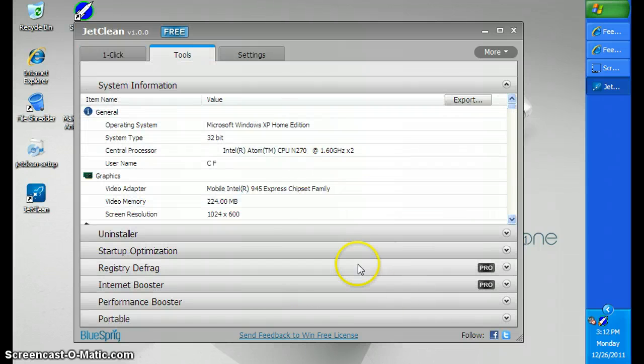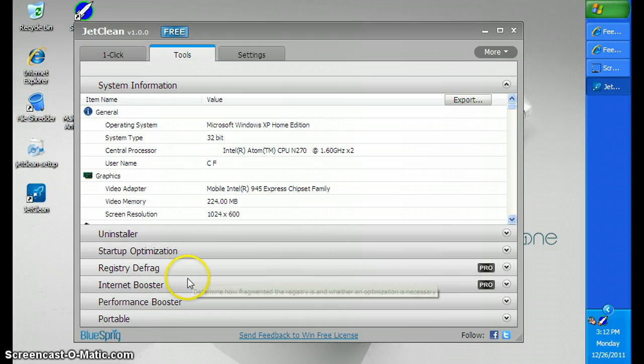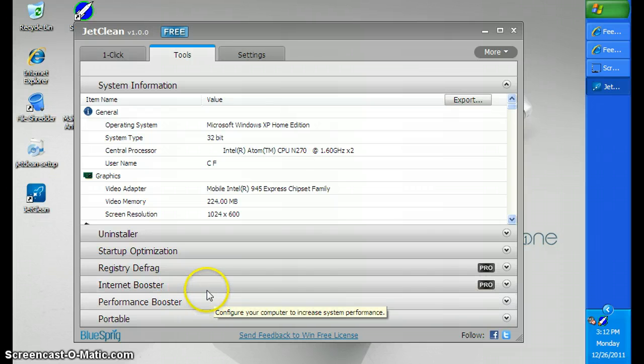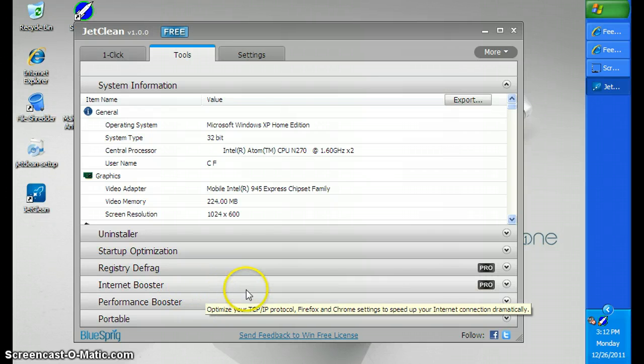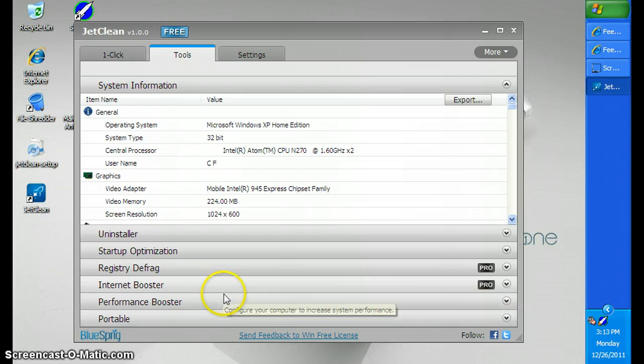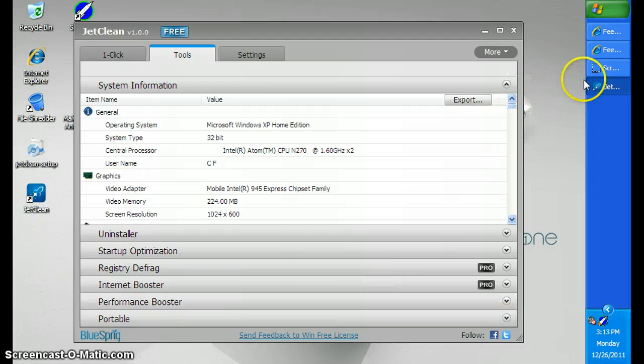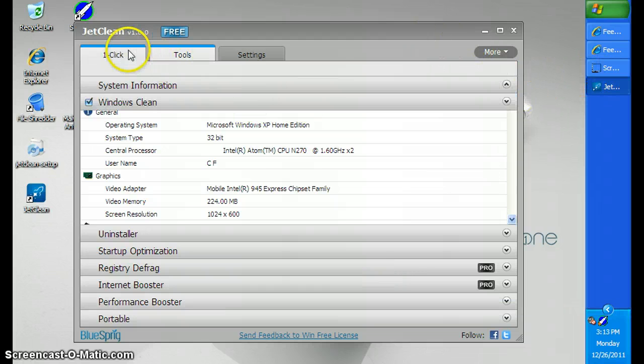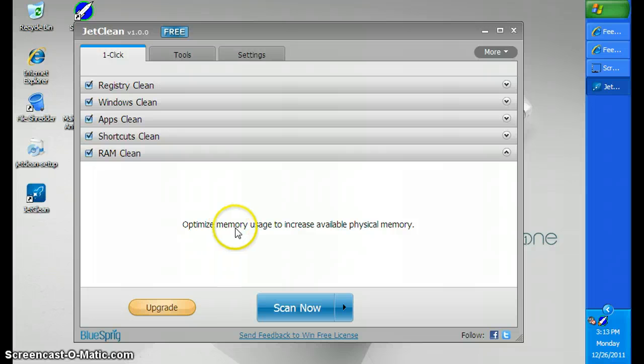For pro users, it defrags the registry, and it boosts your internet performance speed, but it's up to you if you want to have that or not.